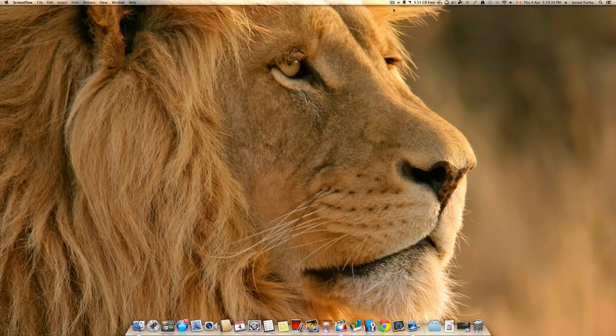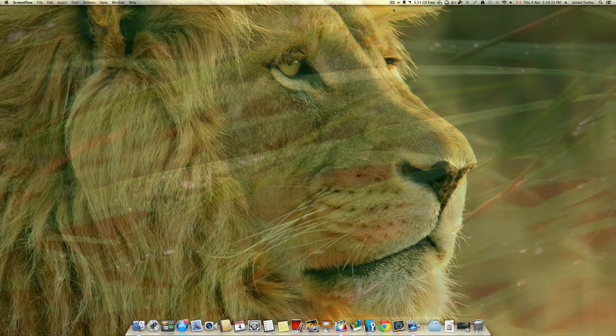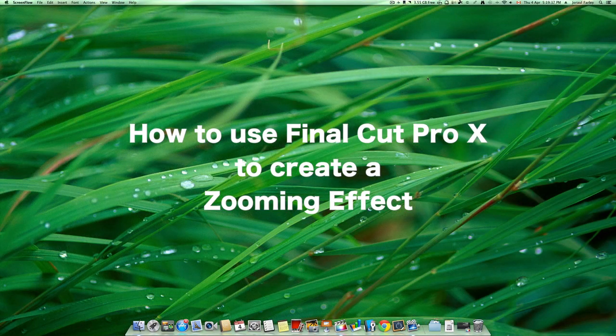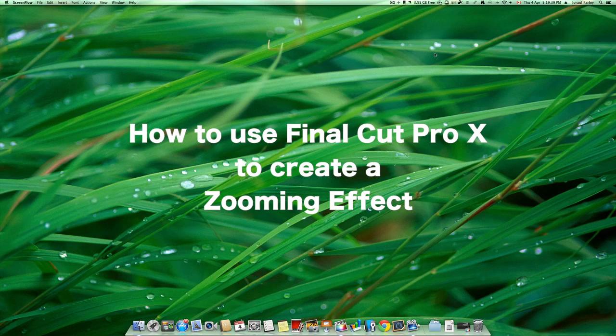Today's lesson is going to be on how to use Final Cut Pro and the zooming feature that comes right built in.